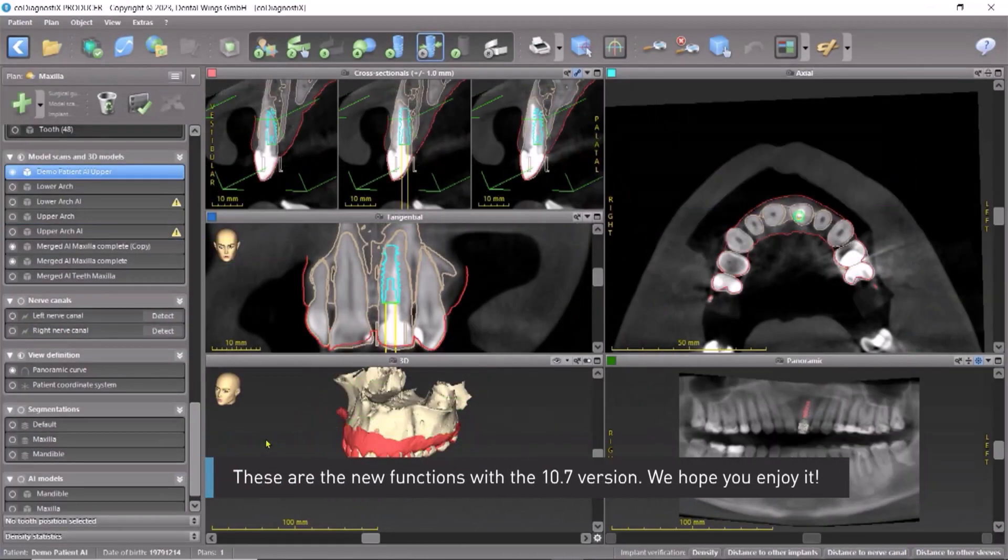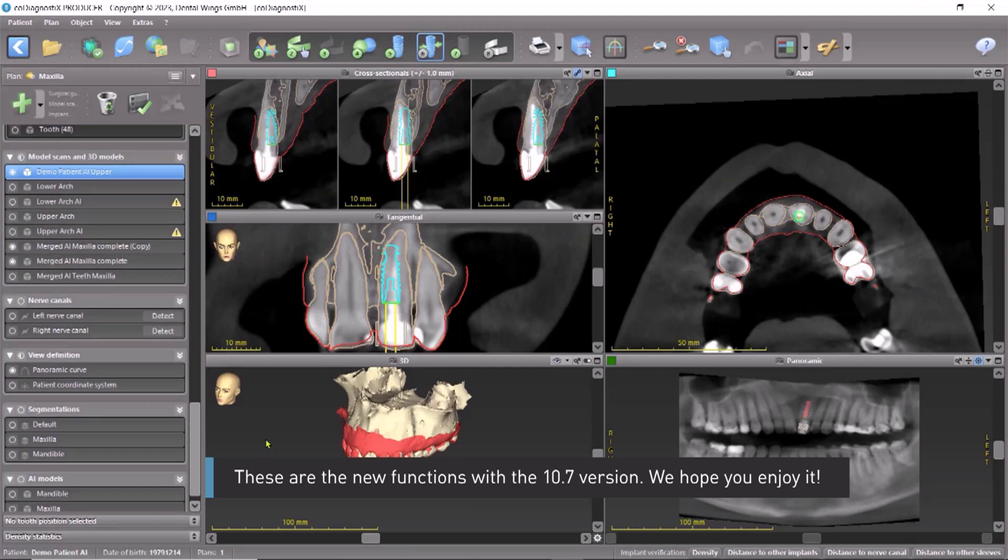These are the new functions with the 10.7 version. We hope you enjoy it.